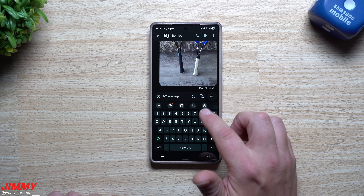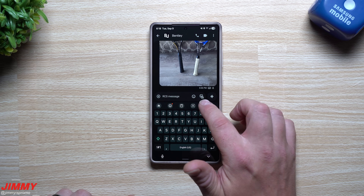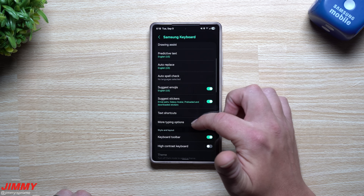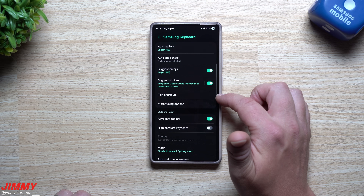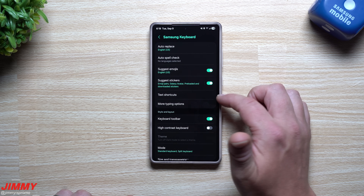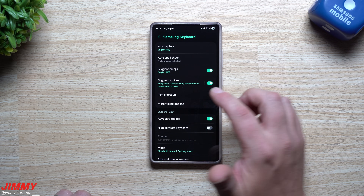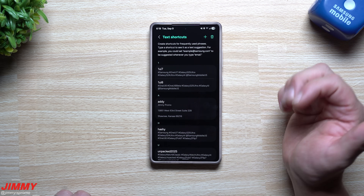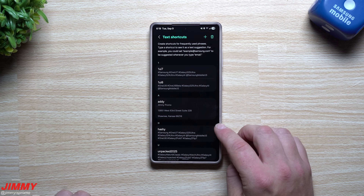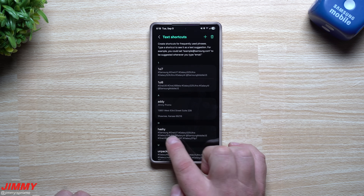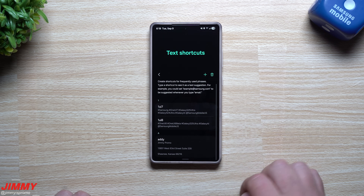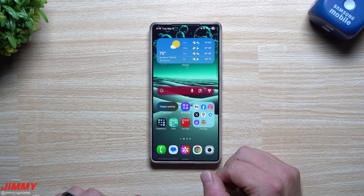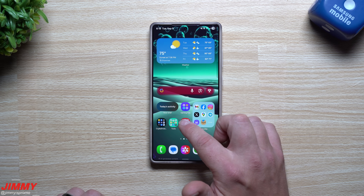Next up, I want to show you a few features inside of the settings. If you scroll down, this is where you have text shortcuts. This is a massive thing, especially for me now that I'm shooting more videos and sharing more on Twitter and getting out all these hashtags. I hate writing all of these things out every single time I want to share one of my videos. So for example, what I do is go into one of my videos.